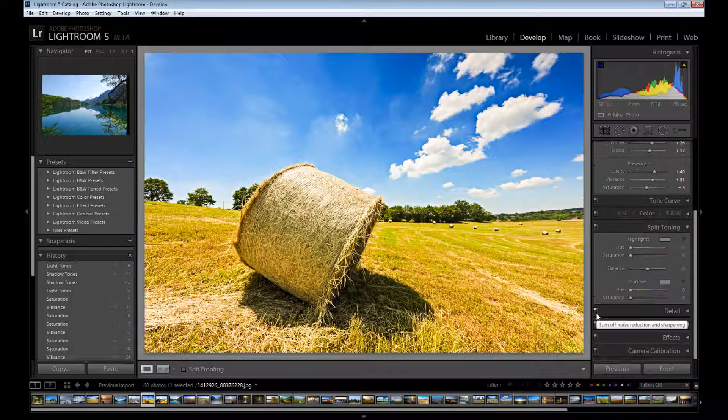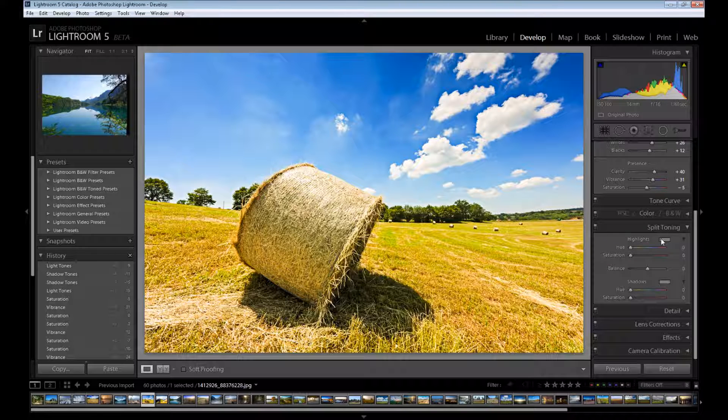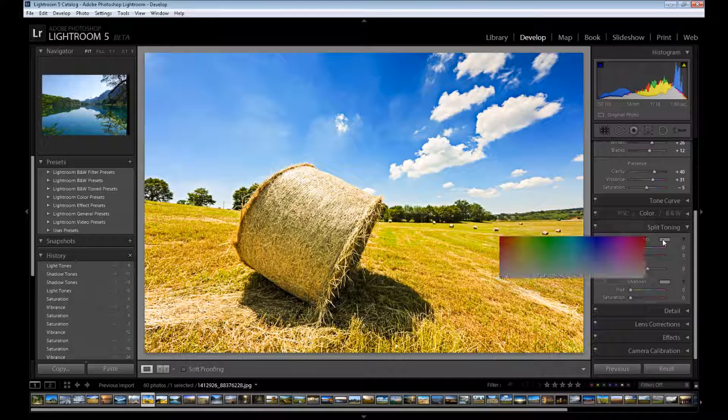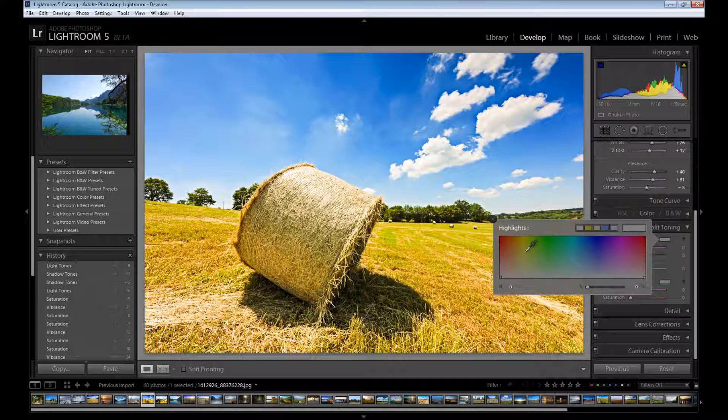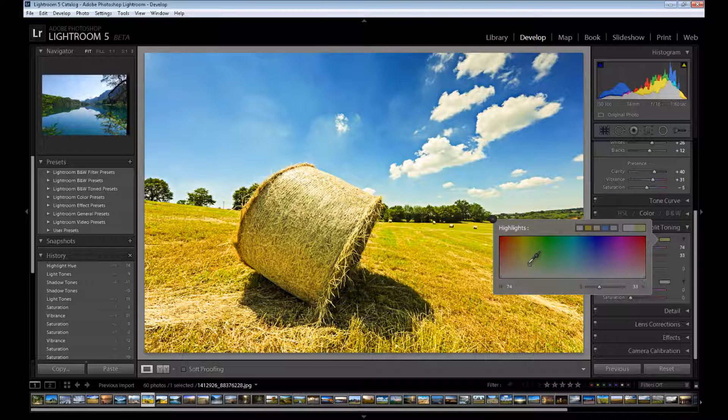And then one of my favorites, I mean split toning. Perfect tool to add some filters to your image. At first I start with highlights and for highlights warm colors work perfectly. So I add this yellow green color.